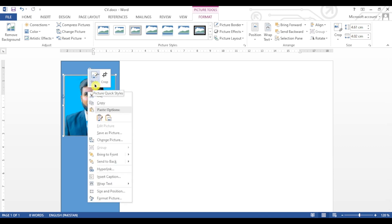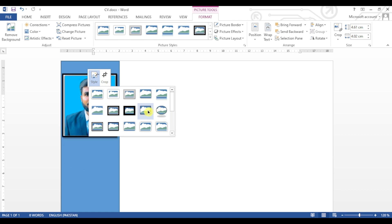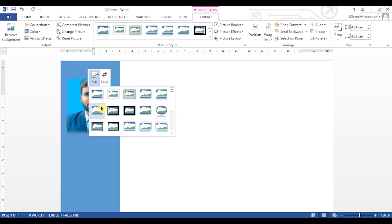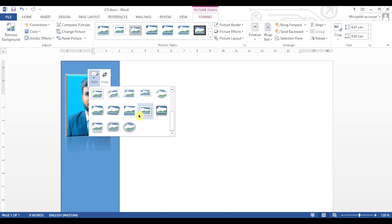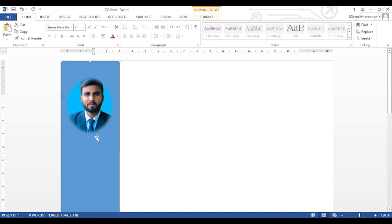Now right-click on the photo again and select Styles. There are different frames in these styles — you will select the most suitable one. This one will be more suitable.